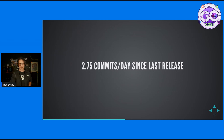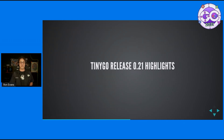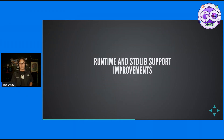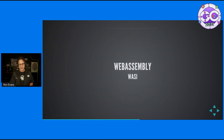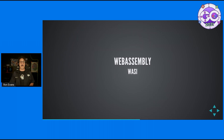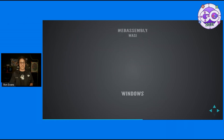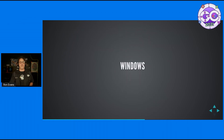The project's going fast. Let's talk about a couple of quick highlights from that last release: lots of runtime and standard library support improvements, so your garden-variety Go code will maybe just work now. Lots of work done on WebAssembly, especially the WebAssembly Systems Interface, and we'll see some examples of that. And then Windows — yes, you can actually build a Windows executable with TinyGo now.